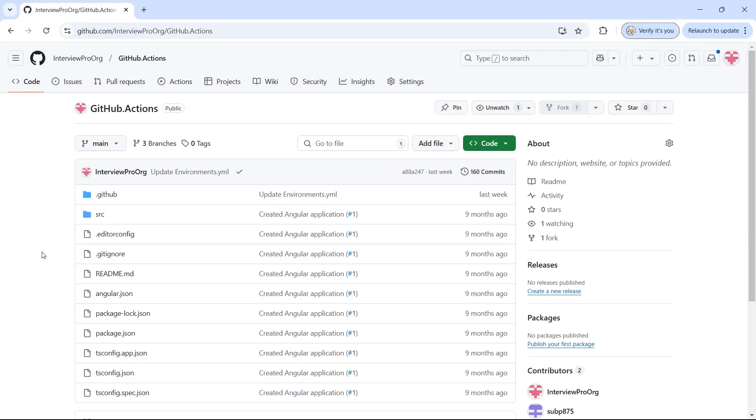Hey everyone, welcome to InterviewPro. In this video let's learn a new concept called environments in GitHub Actions.